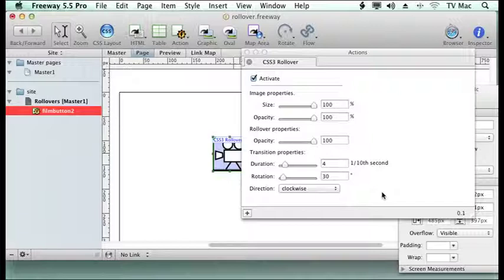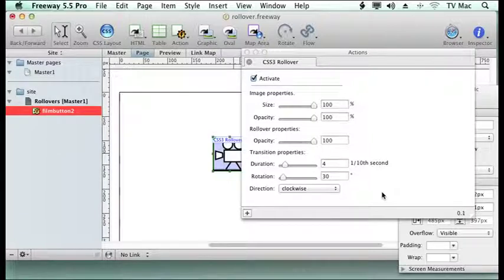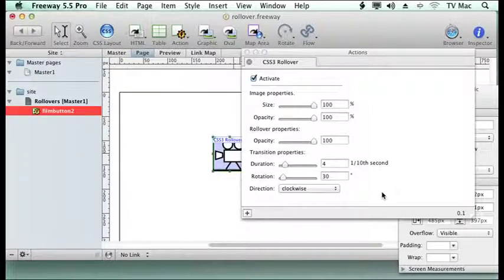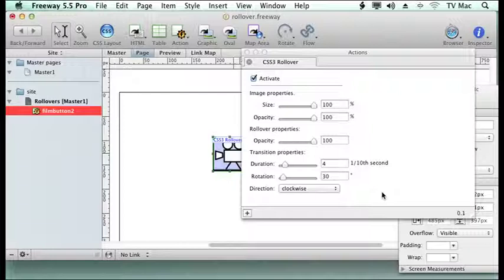So very simple to use. CSS3 rollover. Just install it into your package and you're up and running. This is CrystalInfoCo.uk. You can find me on my website or you can find me on YouTube or iTunes.